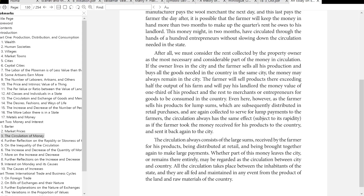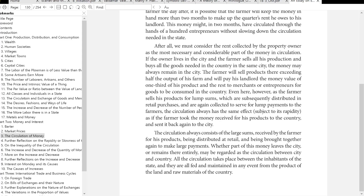If the owner lives in the city and the farmer sells all his production and buys all the goods needed in the country in the same city, the money may always remain in the city. The farmer will sell his products there — exceeding half the output of his farm — and will pay his landlord the money value of one-third of his product, and the rest to merchants for goods to be consumed in the country. Even here, as the farmer sells his products for lump sums which are consequently distributed in retail purchases and again collected to serve for lump payments to the farmers, the circulation always has the same effect subject to its rapidity. The circulation always consists of the large sums received by the farmer for his products being distributed at retail and brought together again to make large payments. All the circulation takes place between the inhabitants of the state, and they are all fed and maintained from the products of the land and raw materials of the country.